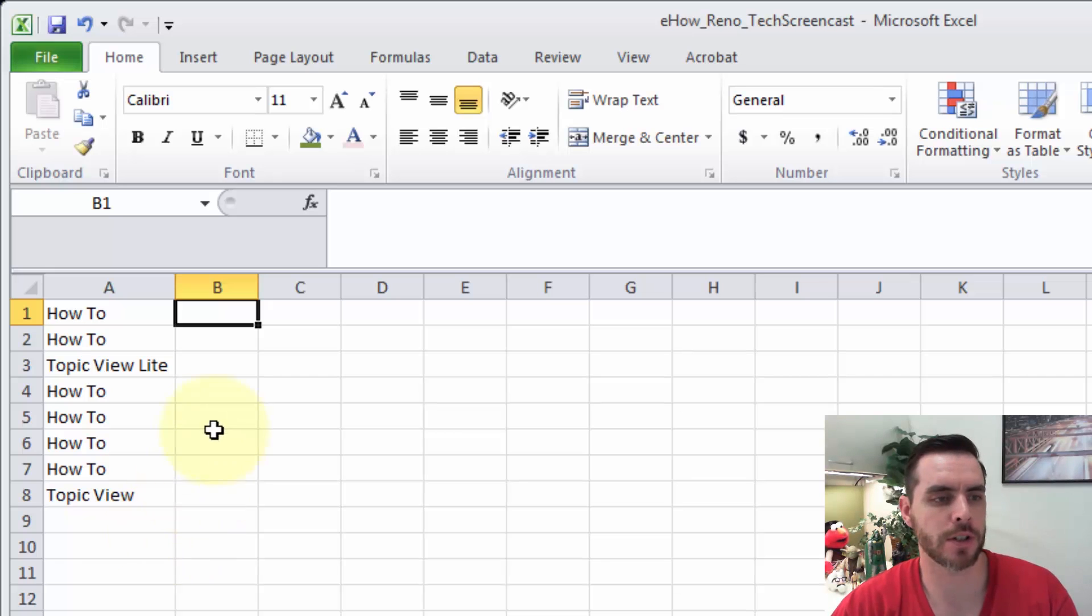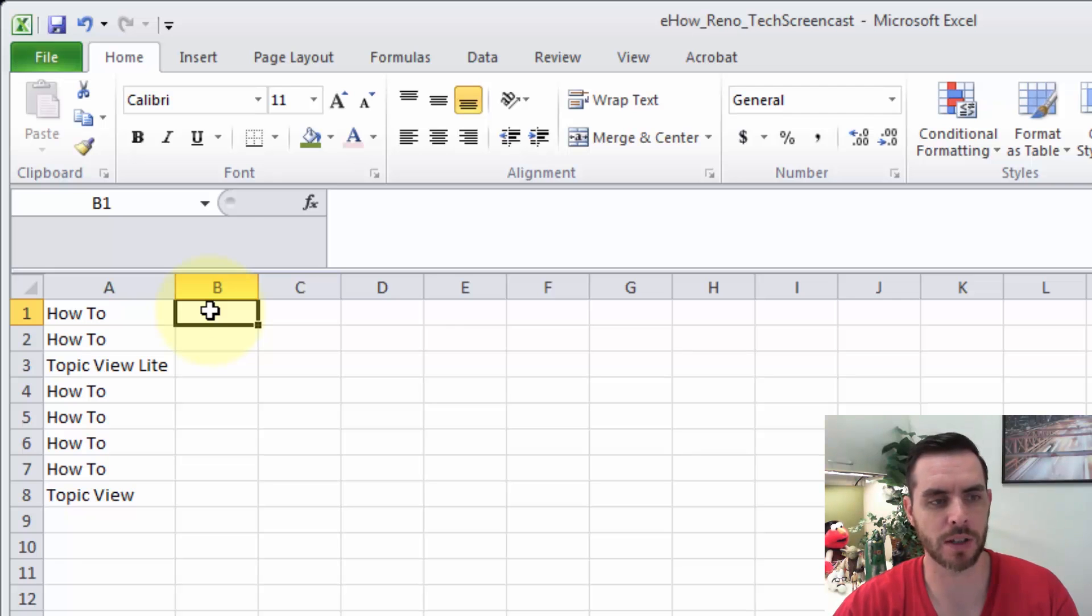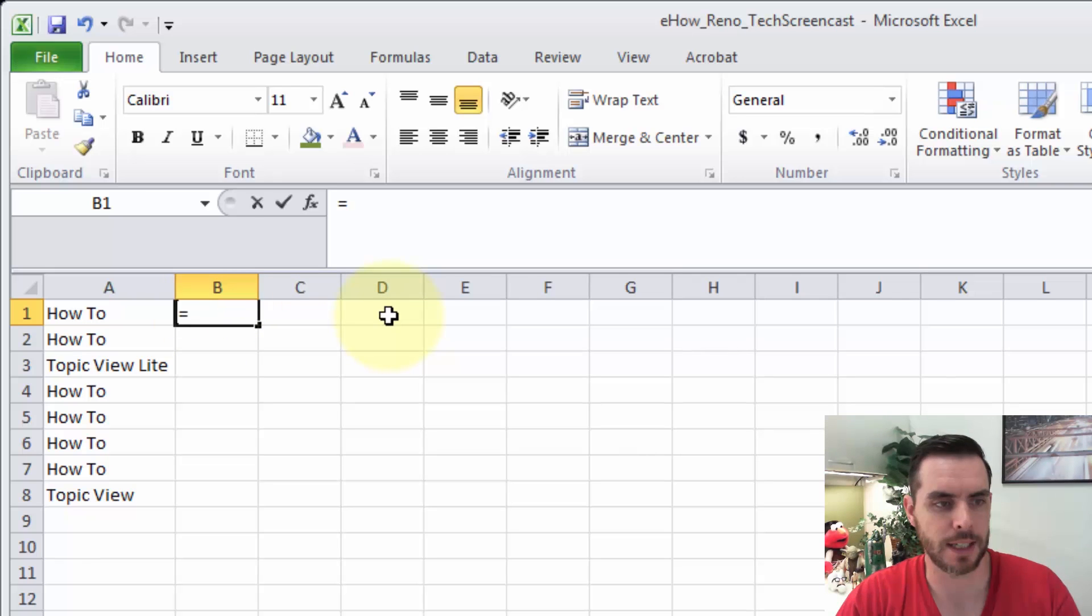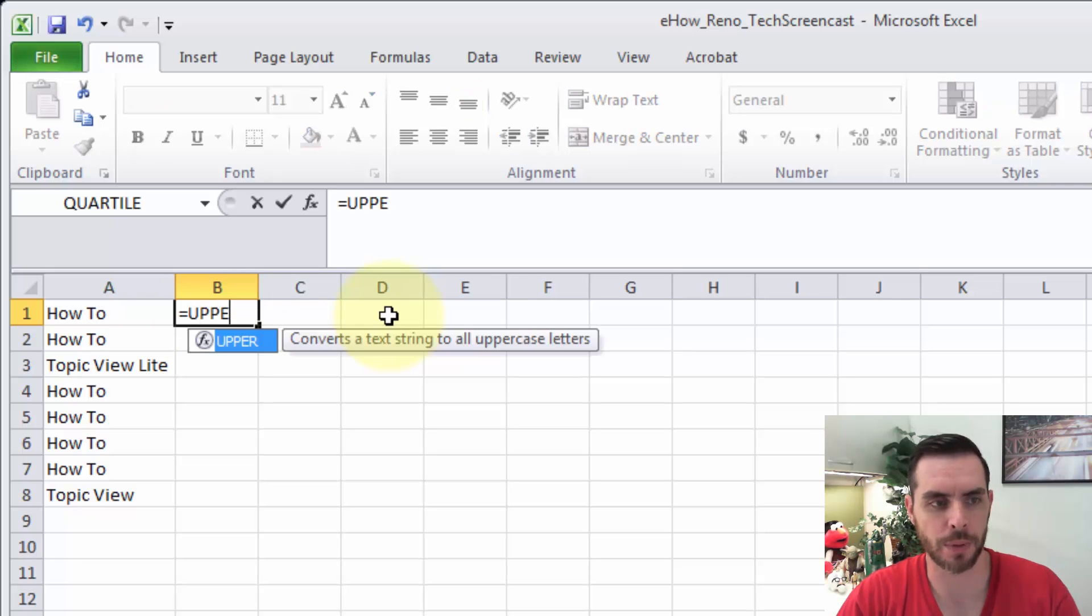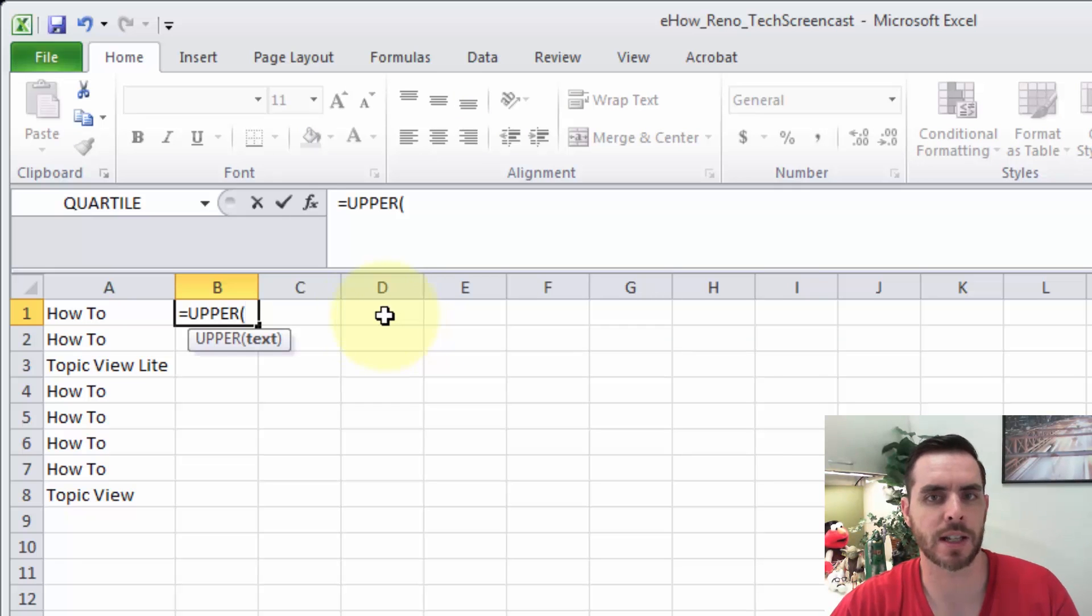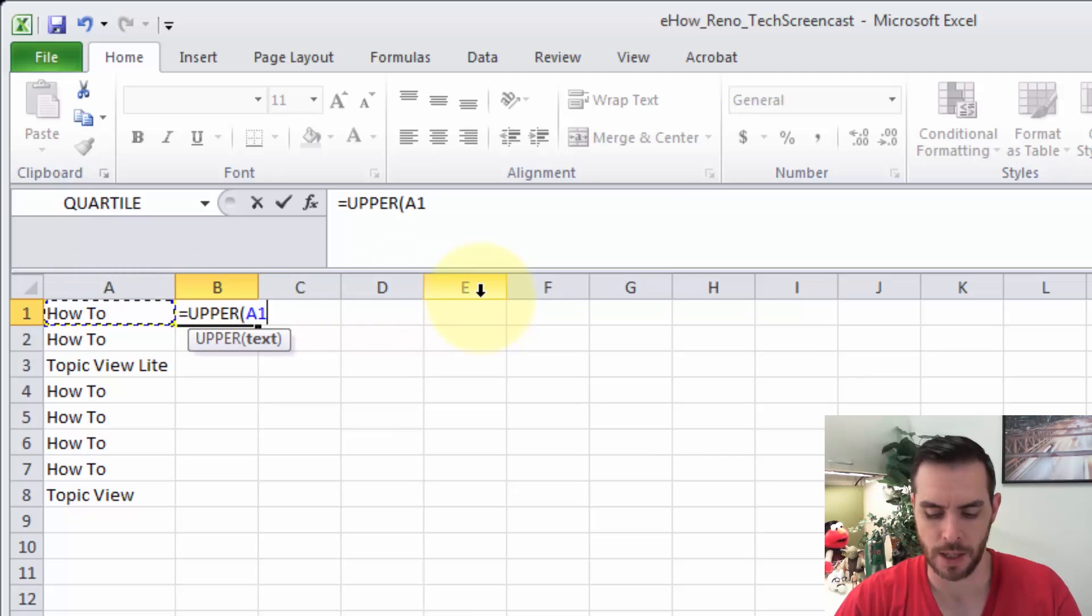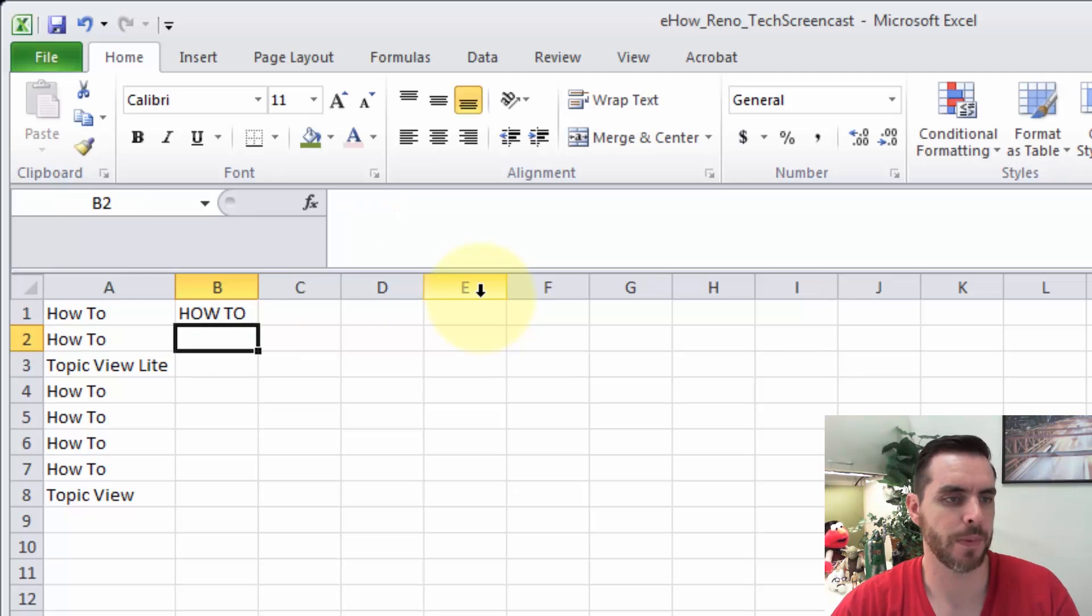First, we'll go ahead and click the cell that we want to start the formula in, in this case it's B1, and then we will type equals upper open parenthesis, then we'll select the cell right next to us, click it, and then press enter.